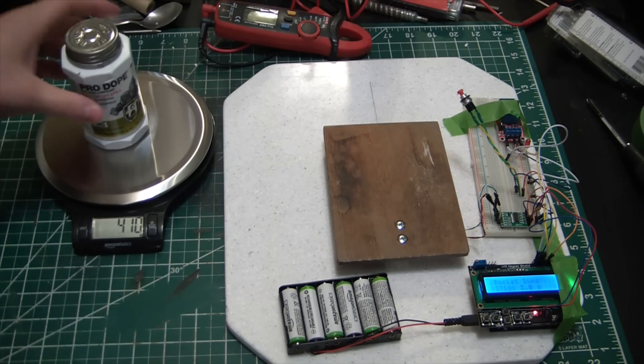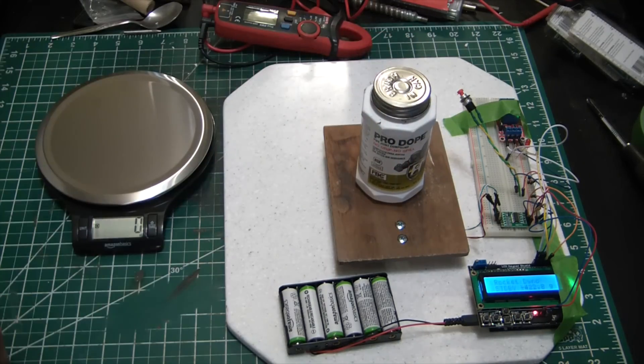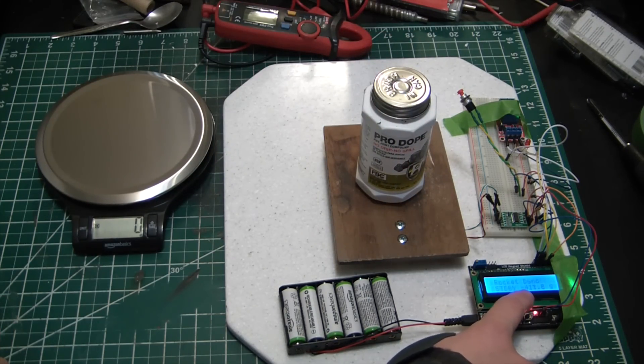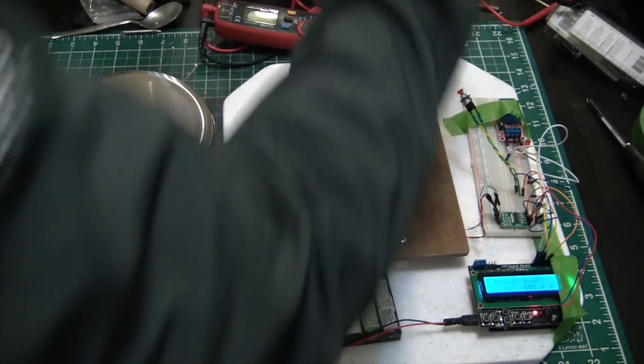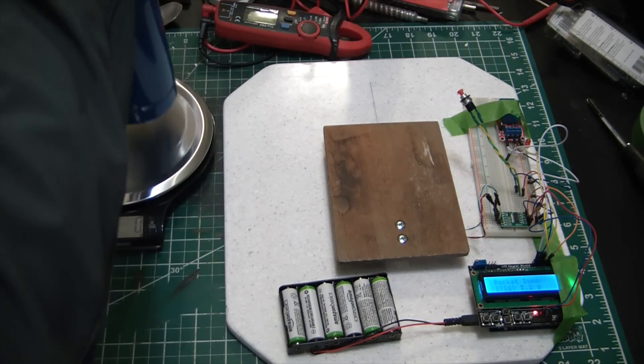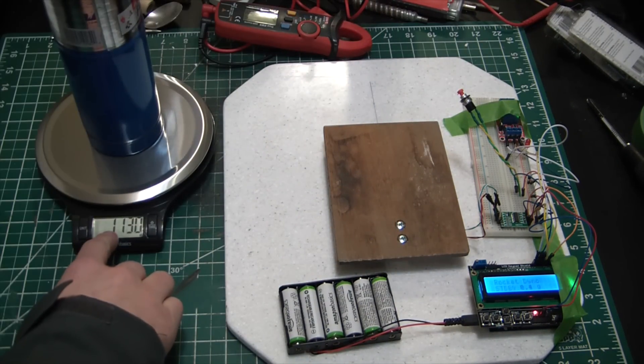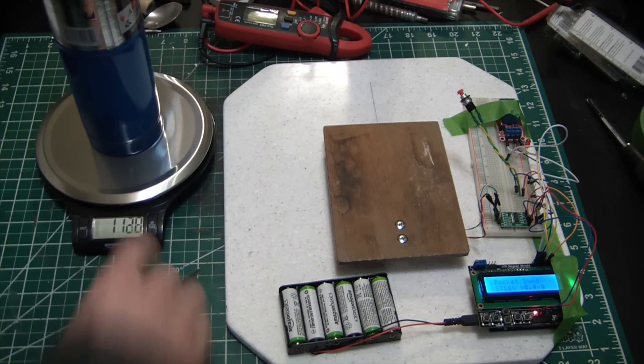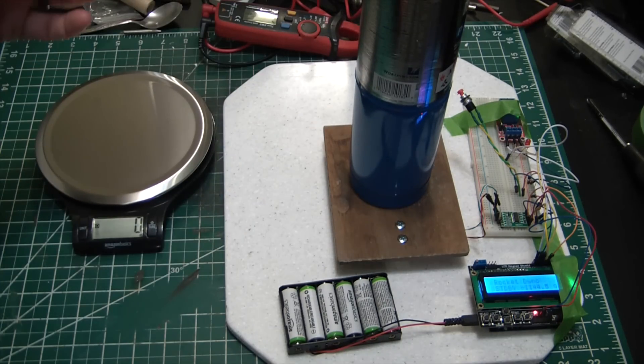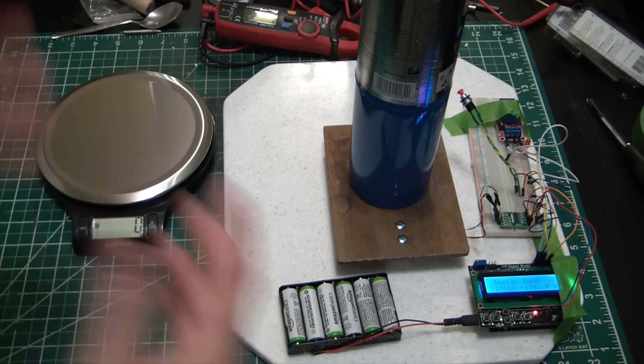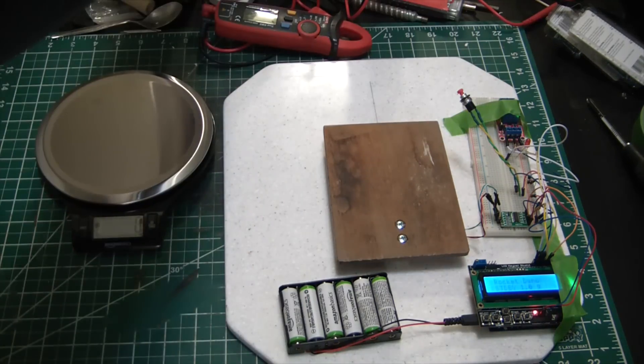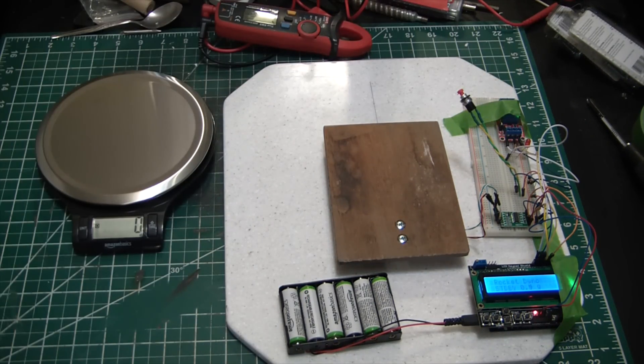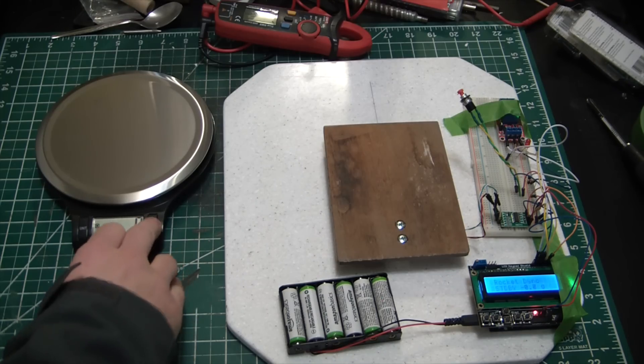So we're seeing 410 here, and we're seeing 411, 412 there, so on the money for that. Let's see a little heavier package. This is 1130. 1142, 1143, so pretty on the money. It's not perfect, you're not going to be weighing out Tylenols with this sucker, but it's reasonably there.